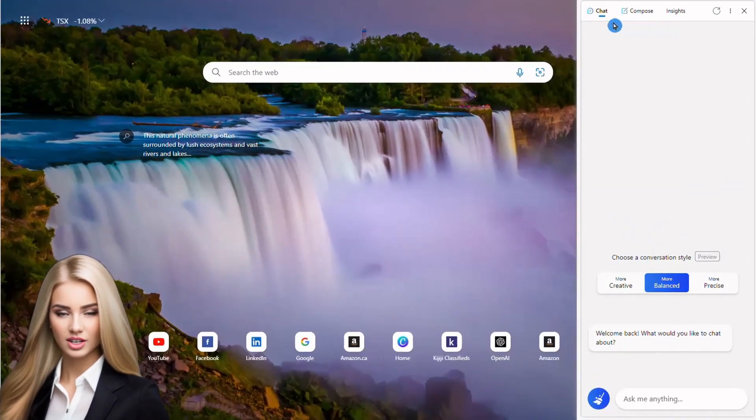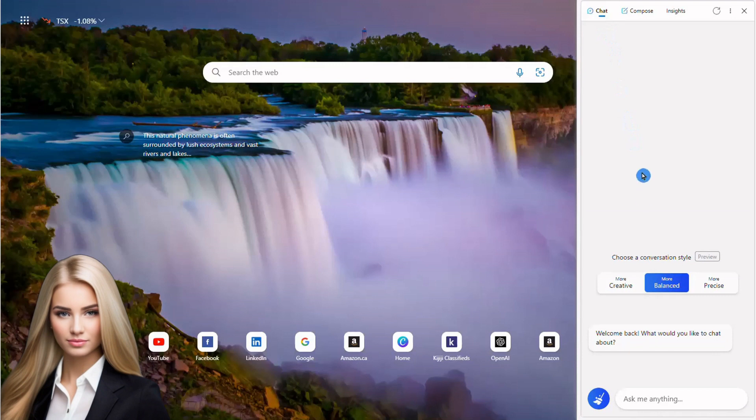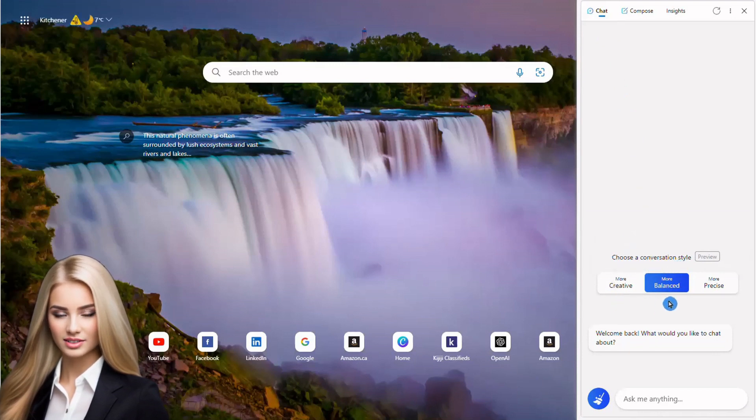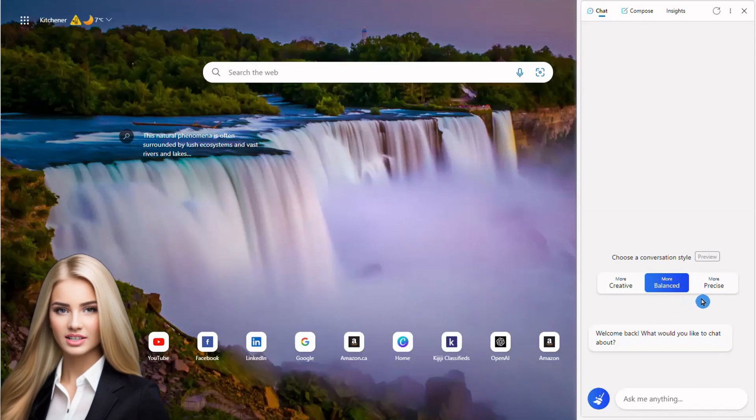Let us start with Chat. There are three different styles that you can pick from: Creative, Balanced, and Precise.